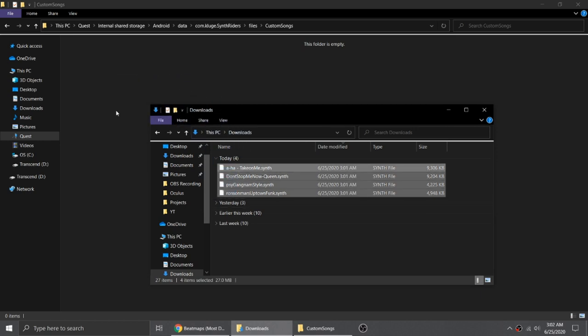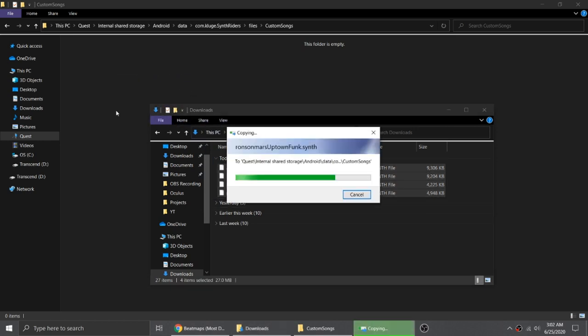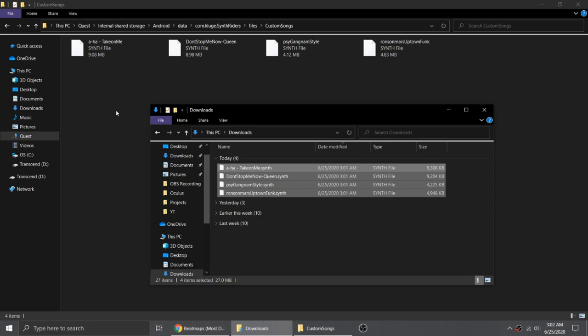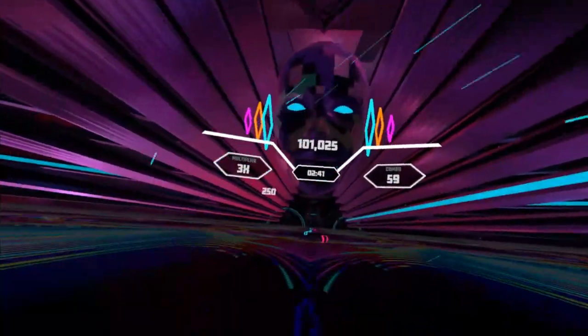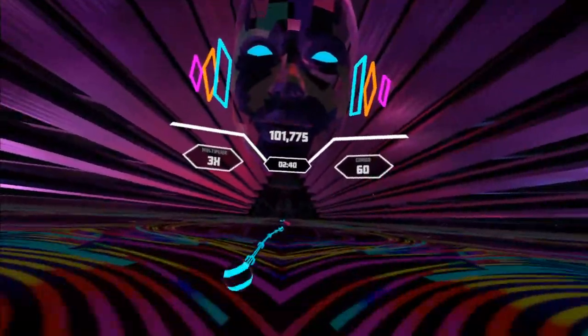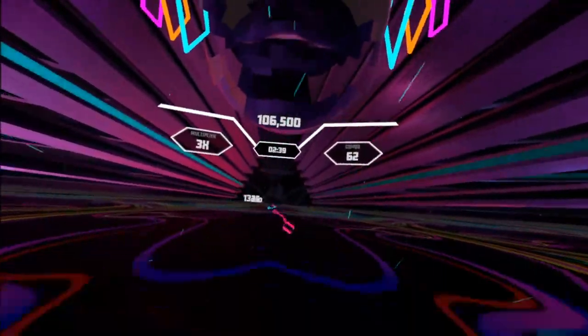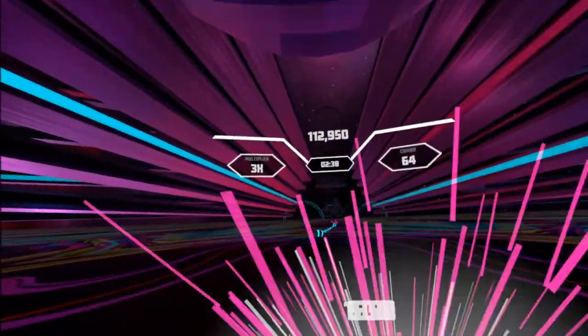But if you frequently update your song library, I'd say there may be better ways to do it. Today, I'm going to show you how to add custom songs to SynthRiders in 3 different ways, including how to do it from within your headset.